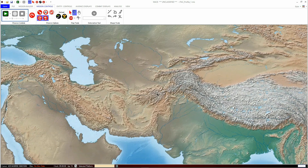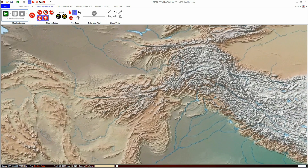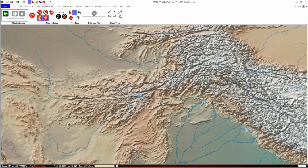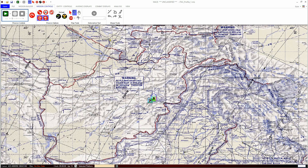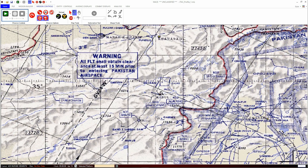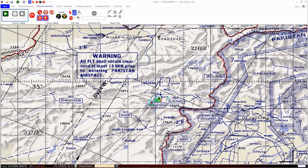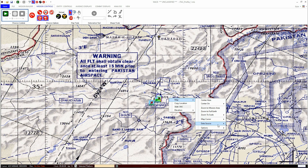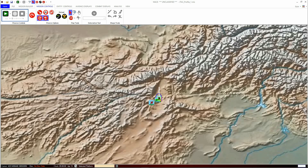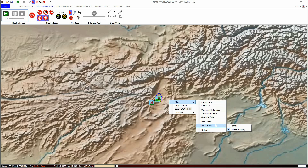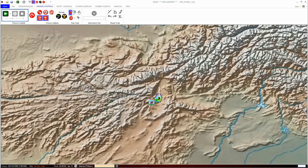The direction of the mouse wheel zoom can be reversed in the map options. You can selectively turn off the map layers or the imagery by right-clicking on the mission area and navigating to the Data Source menu. Unchecking MACE will turn off mapping. Unchecking Imagery will turn off the high-res imagery that you specified in the data paths earlier.